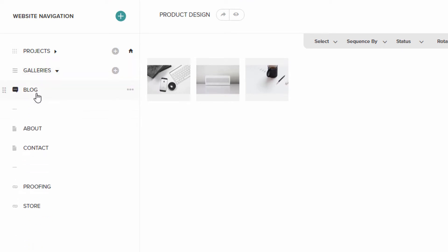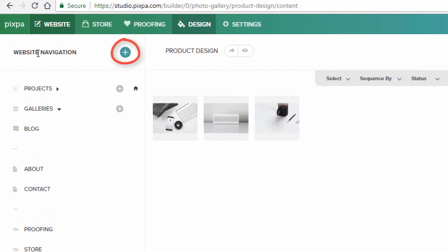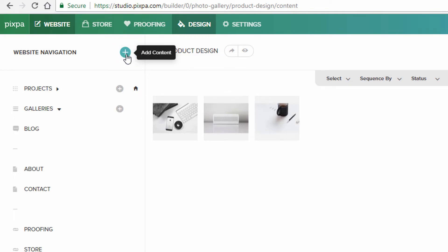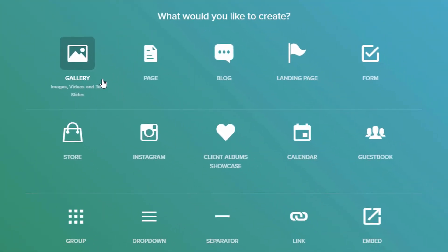So on this site, there's also an about page and a contact page. Proofing and store, which we'll get to. But before we move on, I just want to show you that you can add pages by clicking the plus button here, the icon here, to add content. And here's all the different types of content you can add.